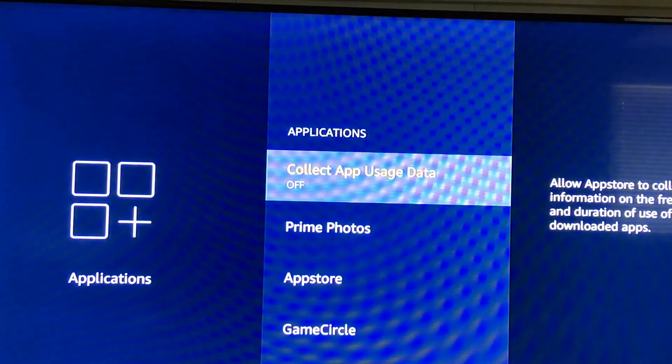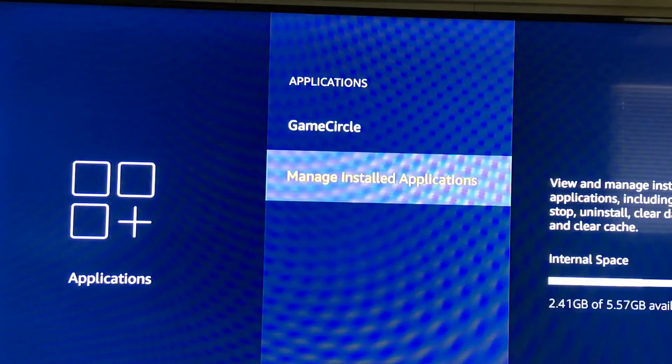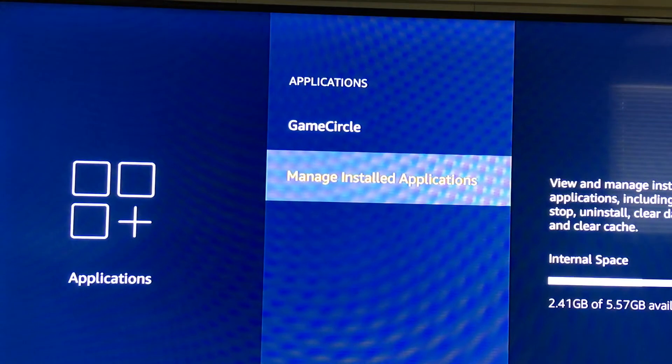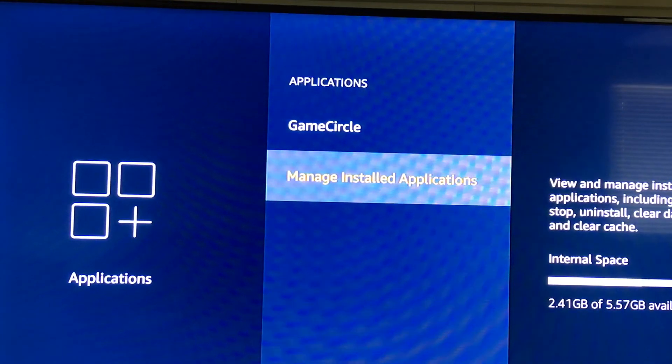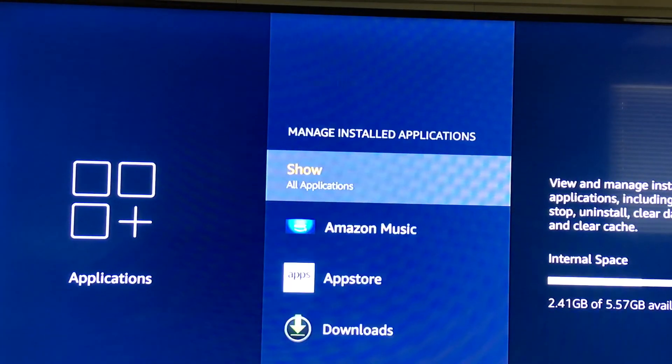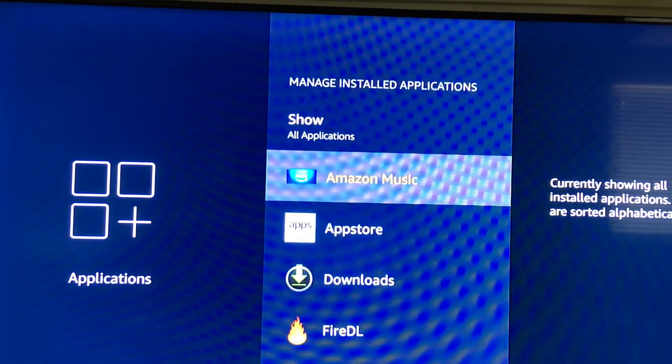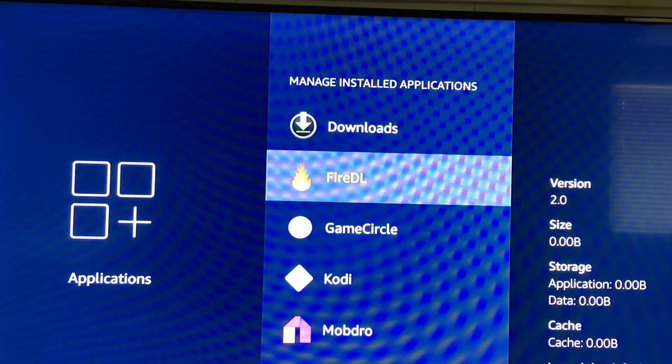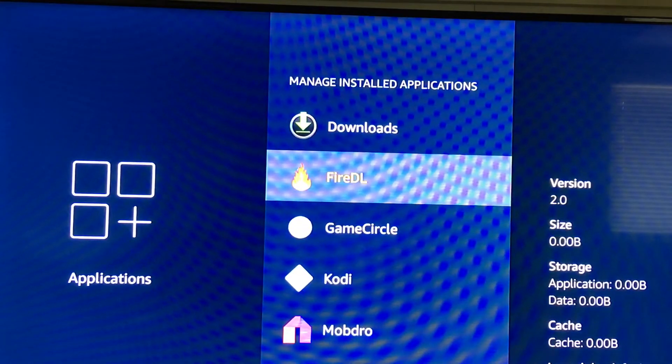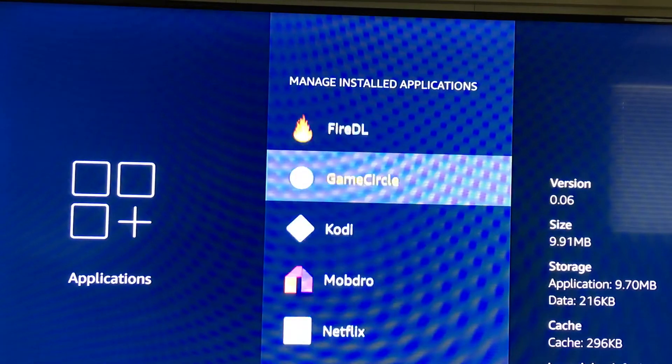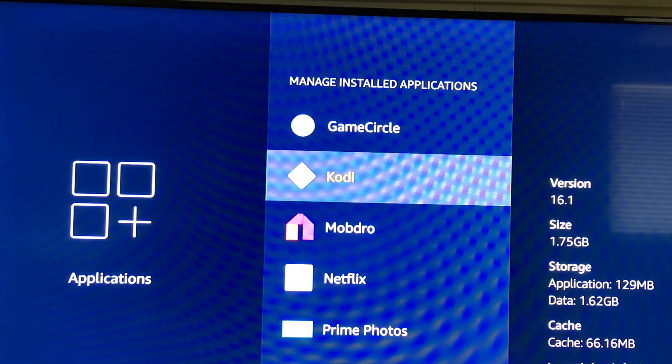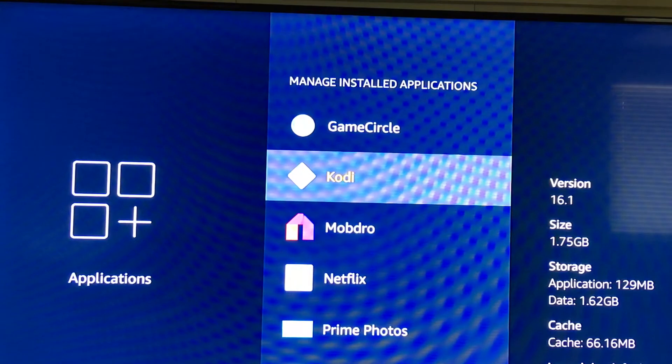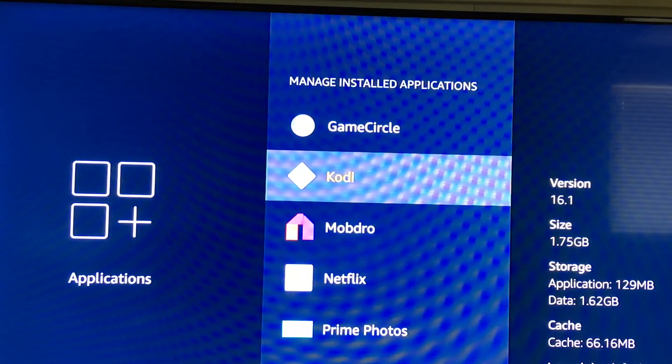Let's take a look at apps. We're going to manage our apps and see what they got on here. They got Fire DL, which is what we're going to use to upgrade our Kodi, and they got Kodi version 16.1.